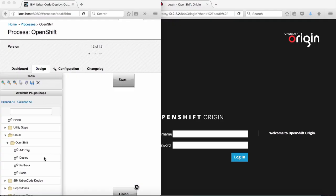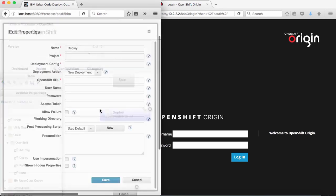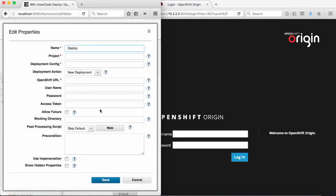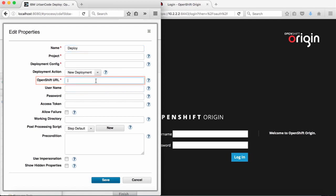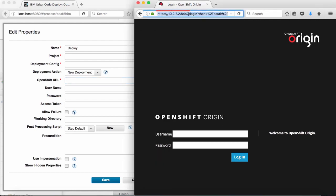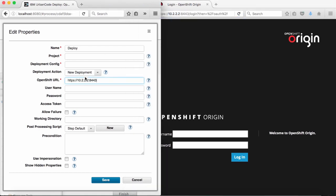I'll begin by deploying an OpenShift application. Let me add that step to the process from the OpenShift plugin. The first field I'll populate is the OpenShift URL, which corresponds to the URL the OpenShift server is running on. In my case, I'm running OpenShift Origin from their publicly provided Vagrant file, whose default address is https://10.2.2.2:8443.